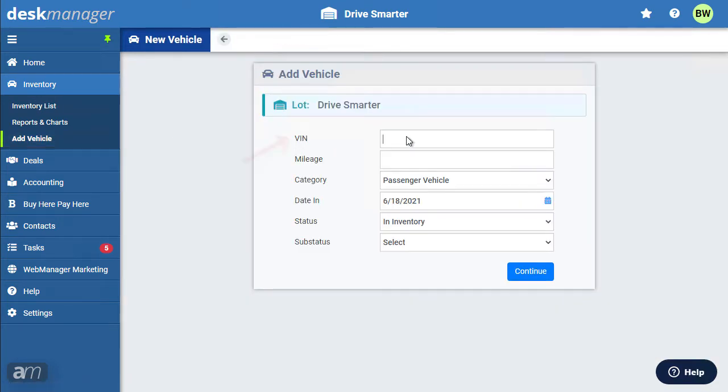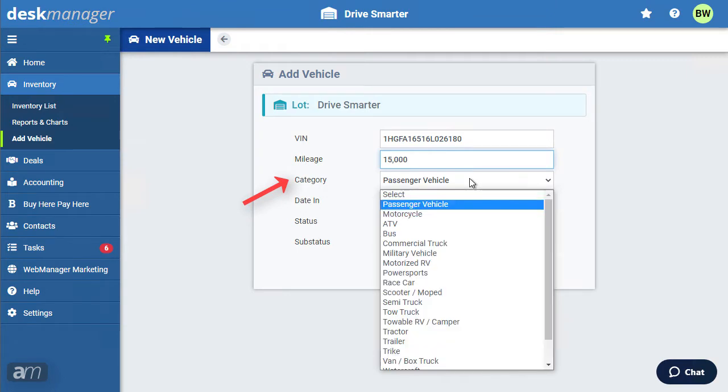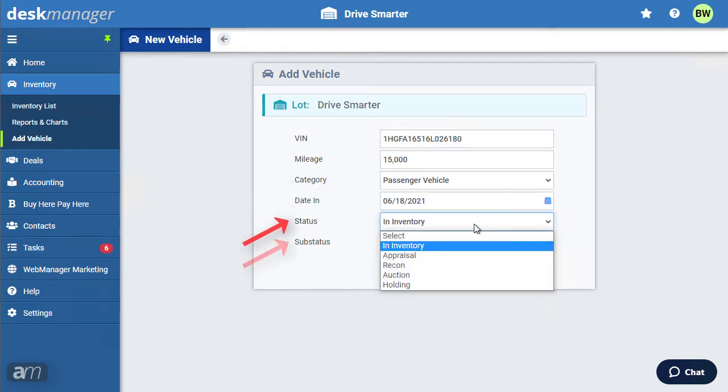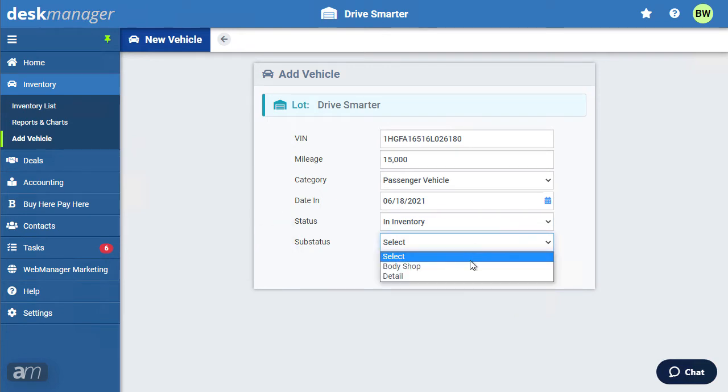Enter the VIN, mileage, and category of the vehicle. Then enter the date in, and if applicable, select a status and sub-status. Click Continue to add the vehicle to your inventory.